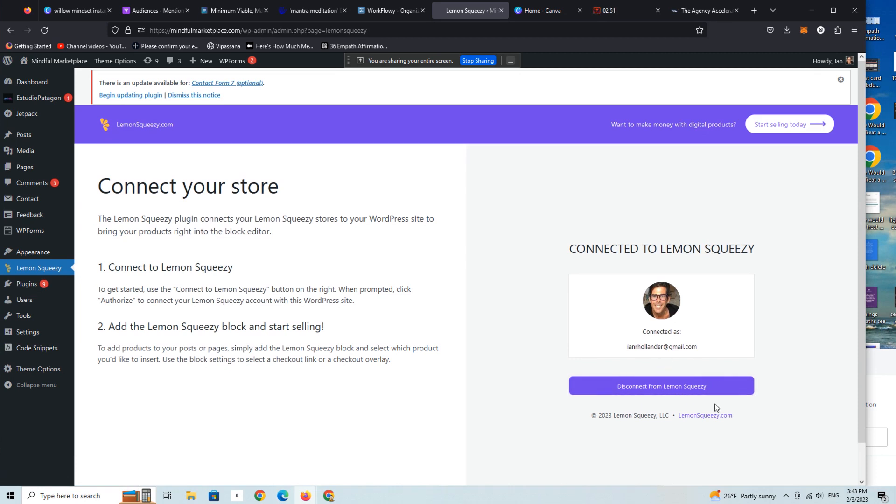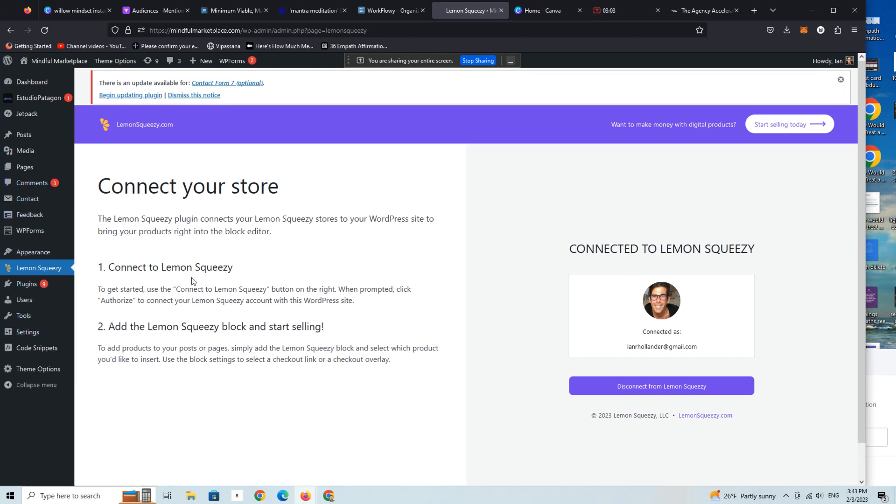You're going to simply click on the little button here which says synchronize or connect or whatever it says, and then immediately your Lemon Squeezy account is synced with your WordPress installation. All right, so that's been done.